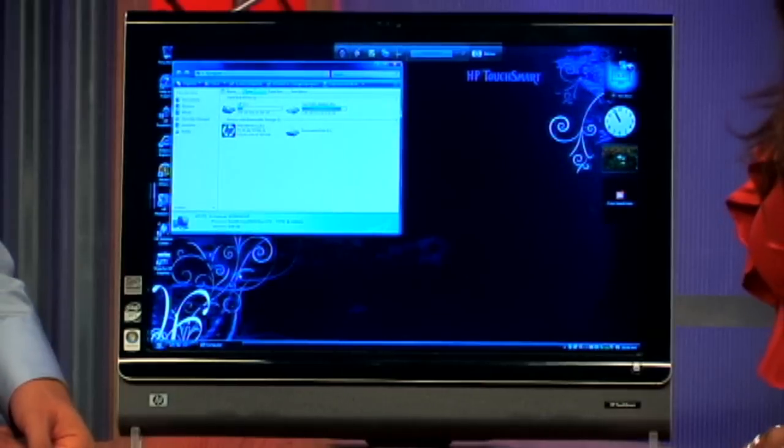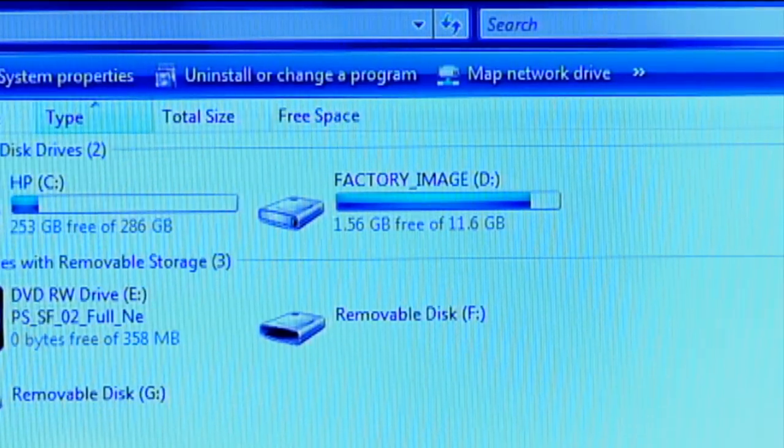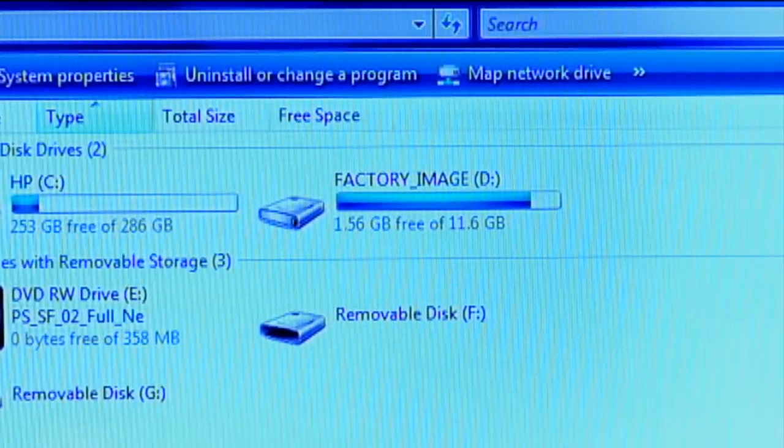The way you figure out how many discs you're going to need: go back to Computer and look at the partition where it says Factory Image. I see 1.5 gigs free of 11.6. So I take 11.6 and subtract 1.56, which gives us 10.04 — that's the size of the factory image we need to copy. Then divide 10.04 by the size of your discs; in this case 4.7 gigabytes. That gives us 2.14, so you round up to three. The computer will also tell you how many you'll need, but now you know so you can go out and buy them.